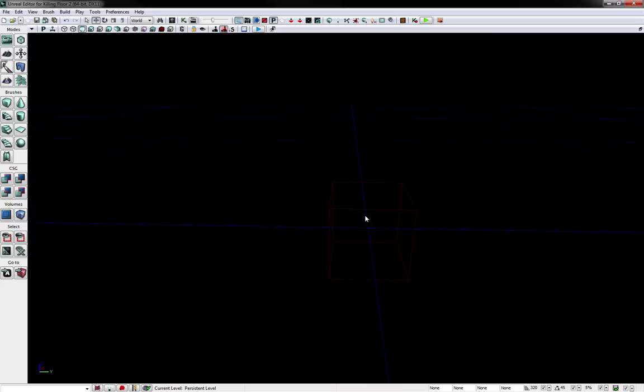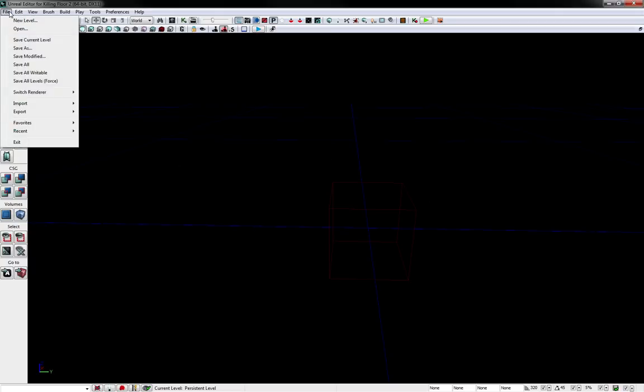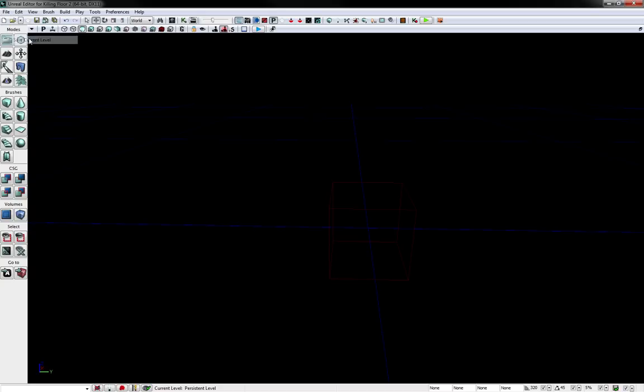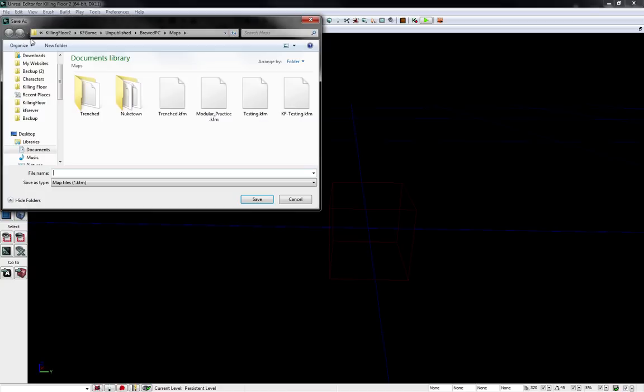Okay, when naming maps, make sure to add KF map to it. So I'd say we want to save this map, save current level, and then it'll ask you where you want to save it. By default.